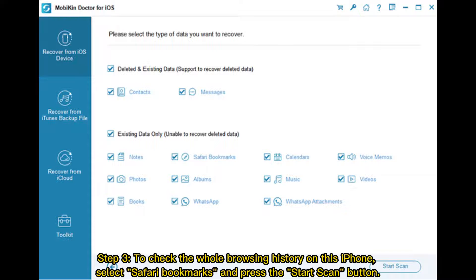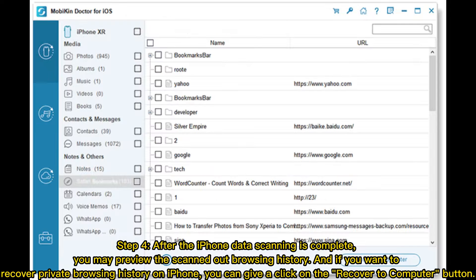Step four: after the iPhone data scanning is complete, you may preview the scanned browsing history. If you want to recover private browsing history on iPhone, click the Recover to Computer button.